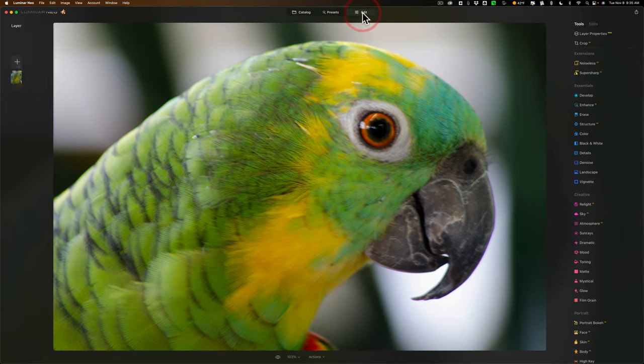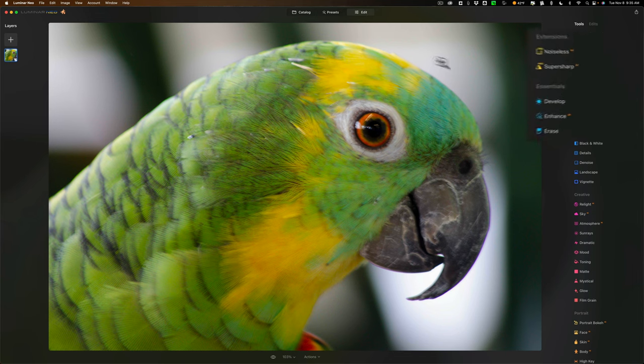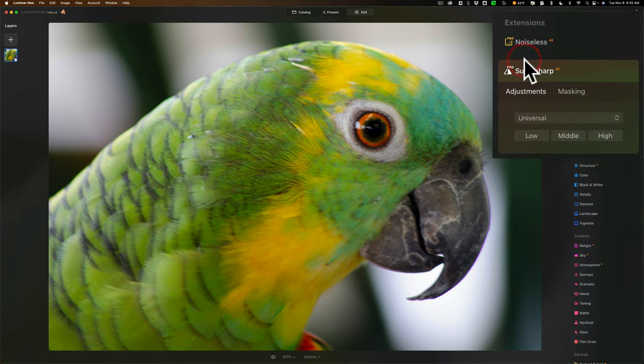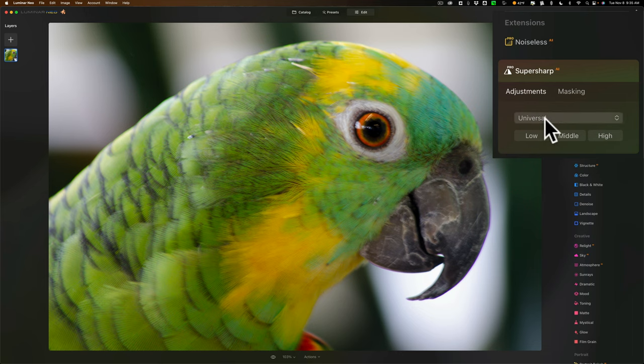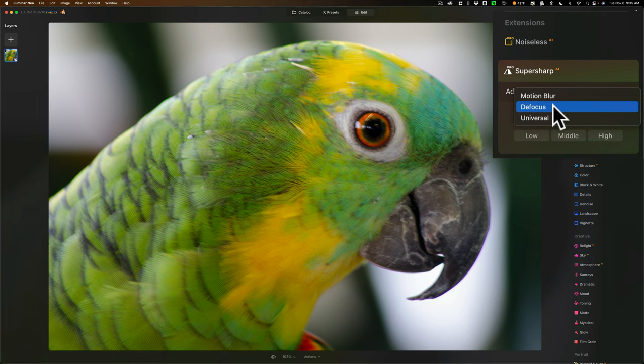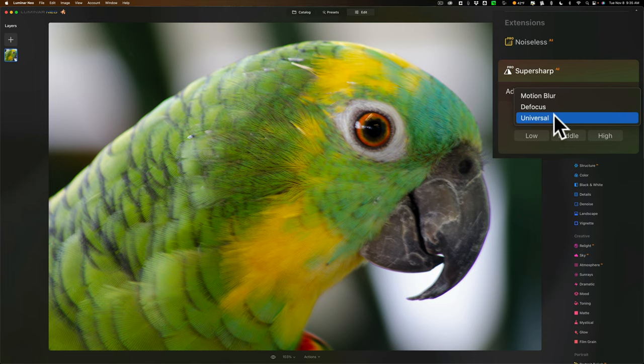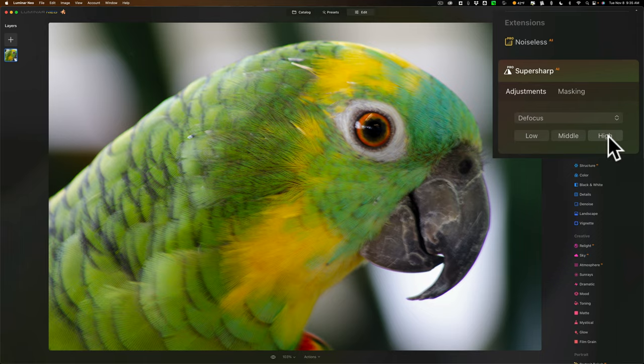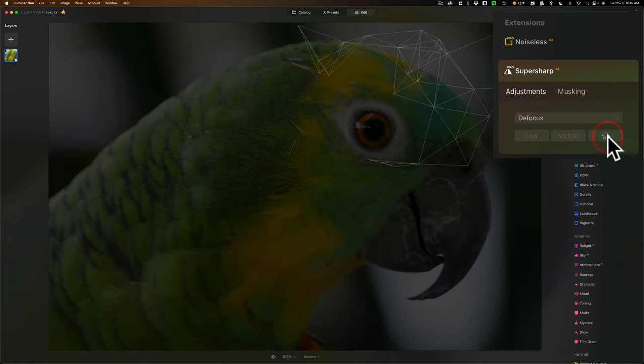We're going to do is we're going to go to the edit panel and you could see that super sharp AI is right here. We'll go here and we'll go to this dropdown. And I mentioned that I missed focus. So we'll click on defocus. You also have an option for motion blur or just a universal. It's going to just look at a generally blurry image and try to fix it up for you. In this case, we're going with defocus and it is badly defocused. So I'm going to click on high. And again, we'll get that geometric pattern of lines.